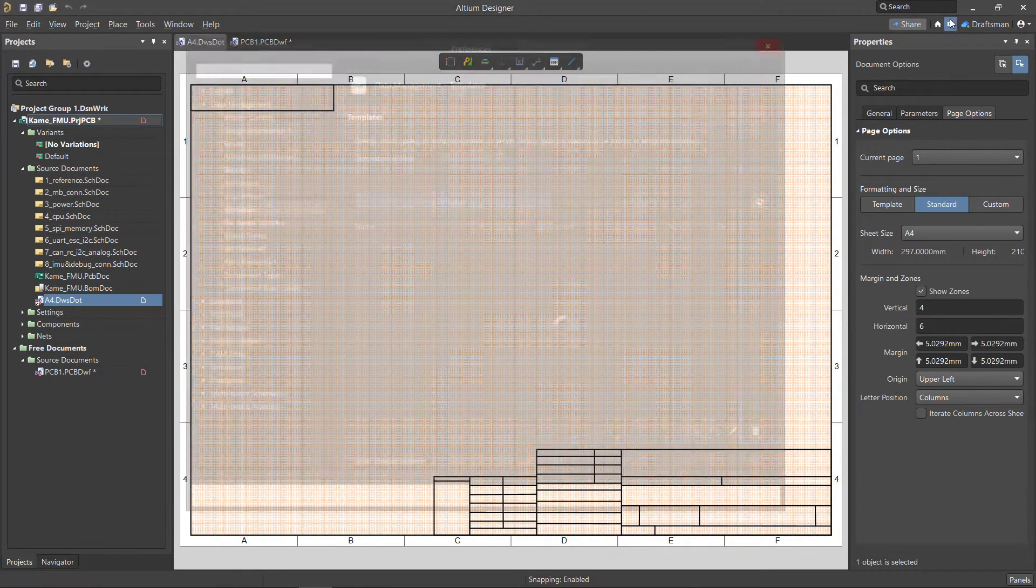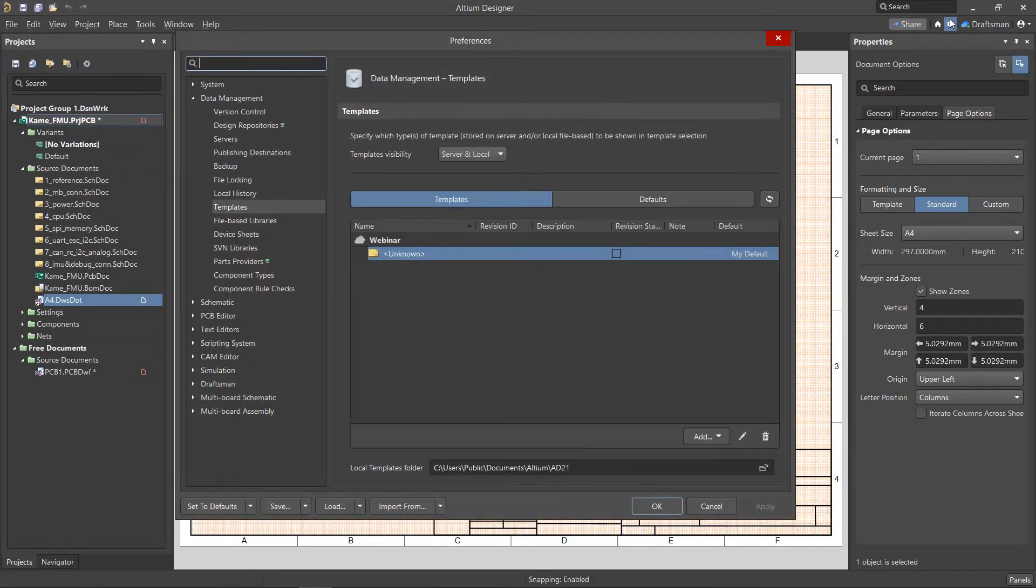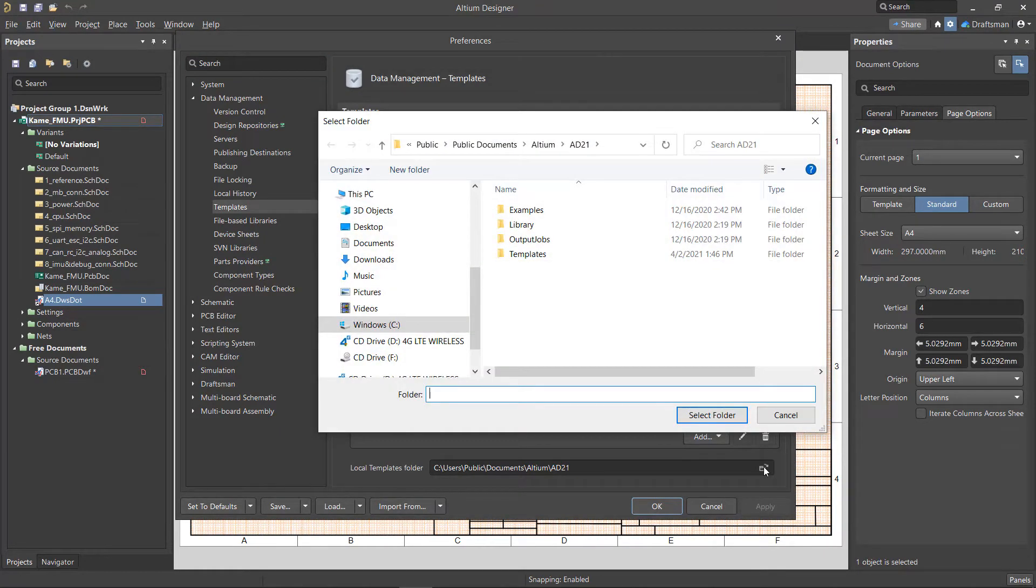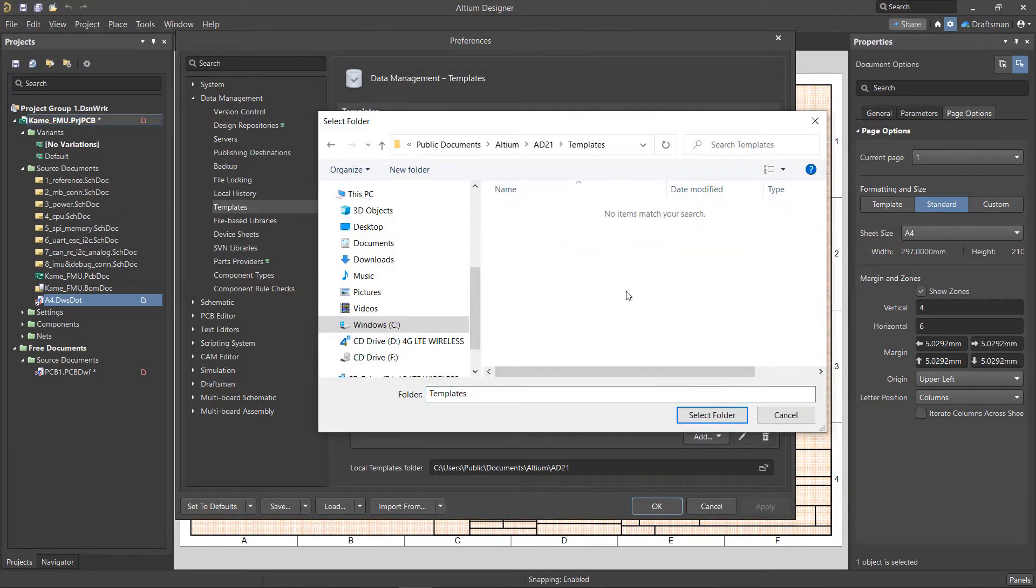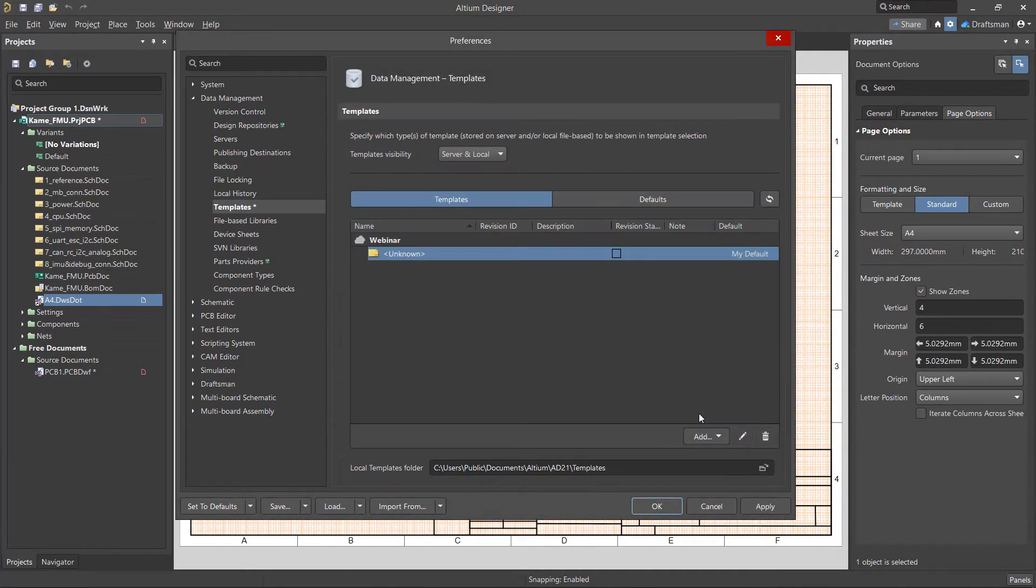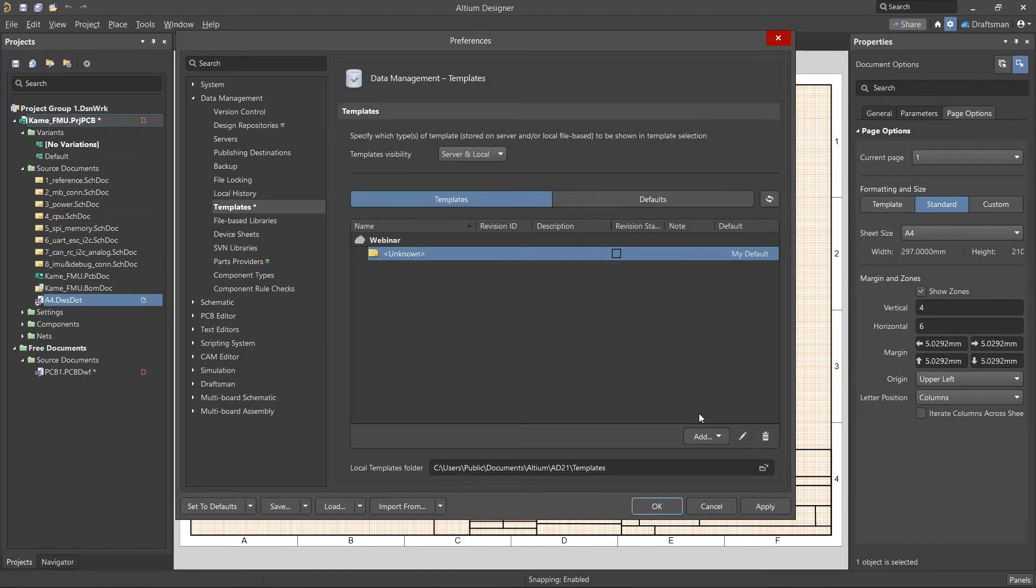Jumping into the preferences, we can see how and where templates are stored. The local templates folder will show you the location where the templates are stored. In this case, it's pointing to the default installation folder, and this may be changed for you to represent your company's shared folder.